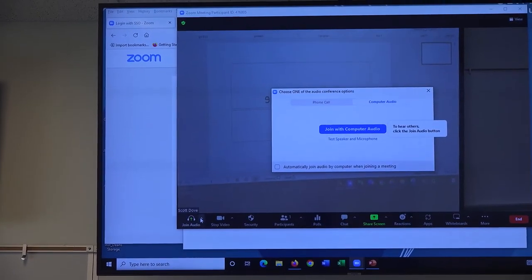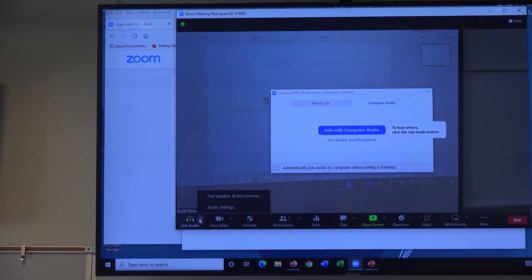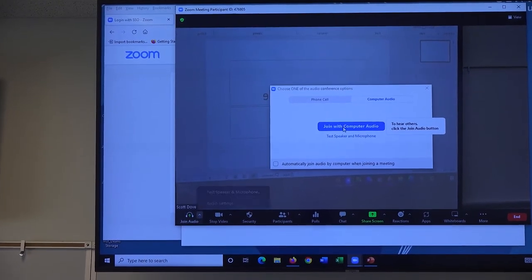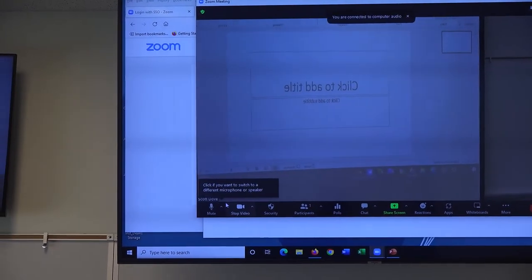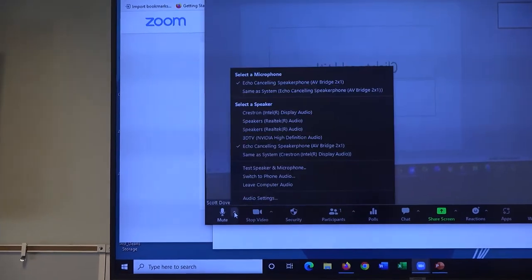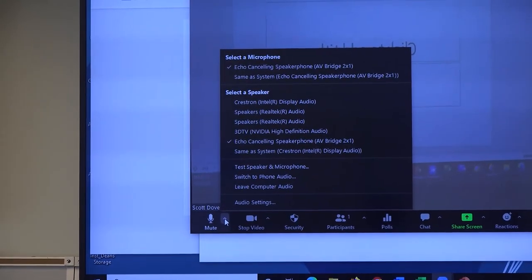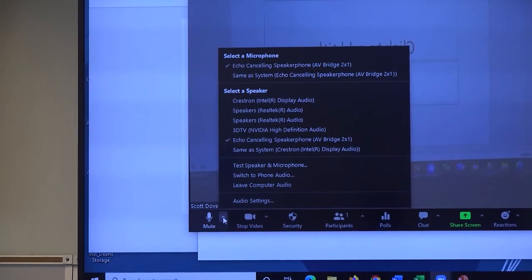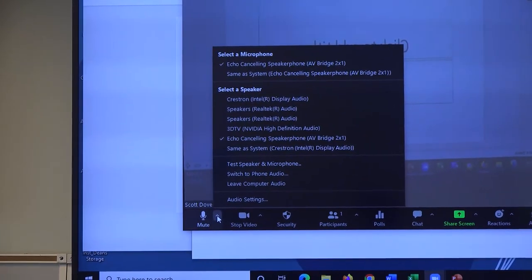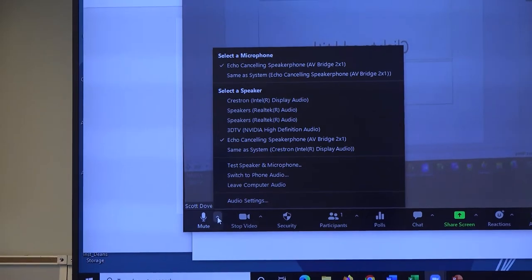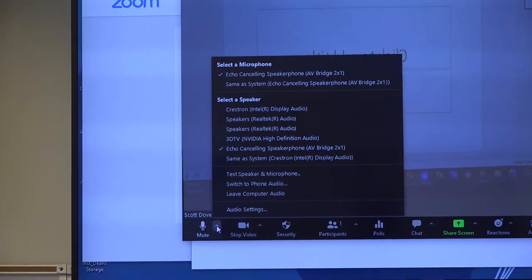Sometimes Zoom may not choose the best speaker and microphone for the room, so if you need to cycle through them to find a pair that works, that's totally fine. Here are the settings that worked for us in filming this video.